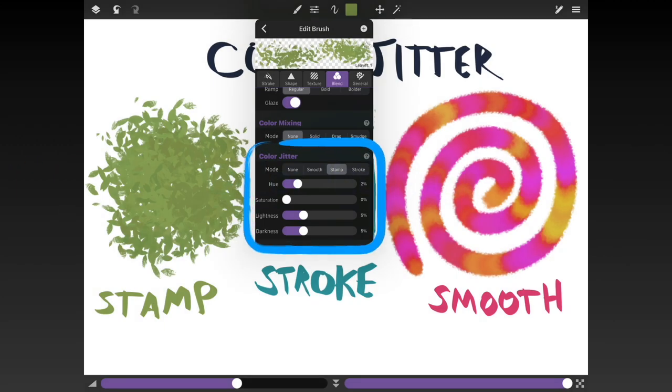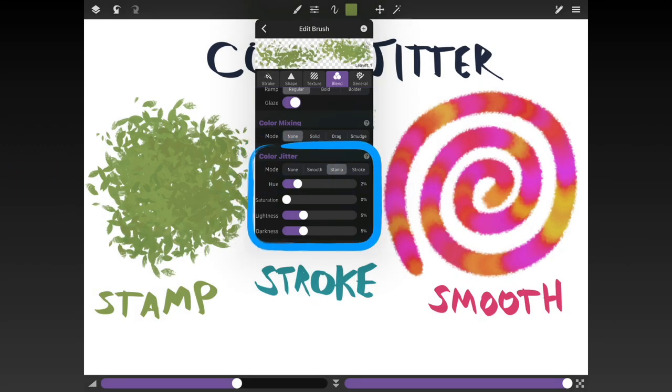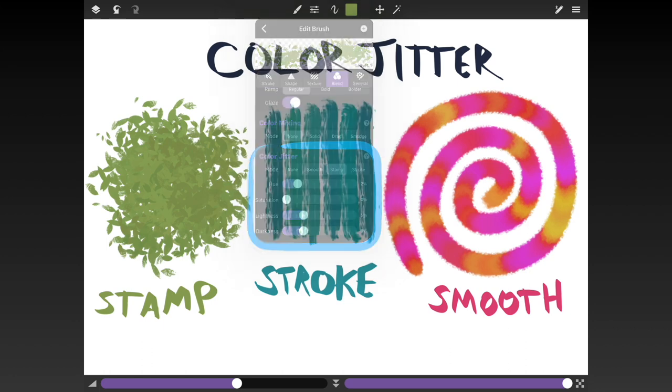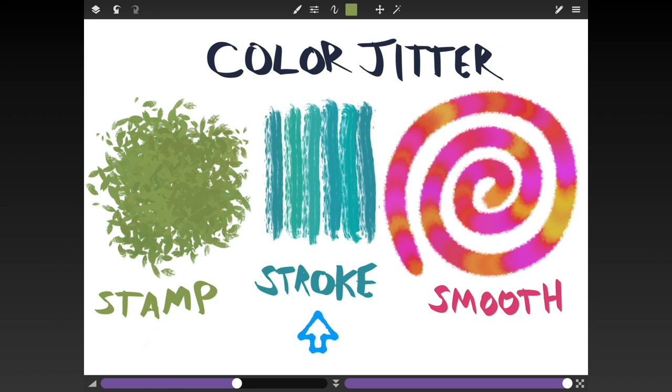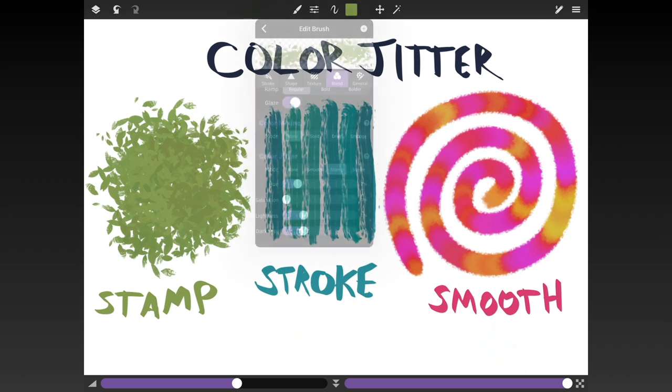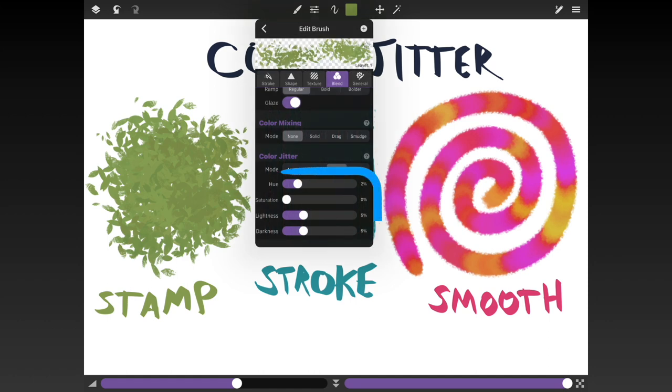Also under the blend tab are the new color jitter settings. With the stamp mode each individual instance of the shape gets a slightly different color. With the stroke mode every time you start a new stroke a different color is used, and with the smooth mode the color varies smoothly within the stroke. You can separately adjust how much jitter you want on the hue, saturation, and brightness based on how much you want each shape or stroke to stand out from each other.